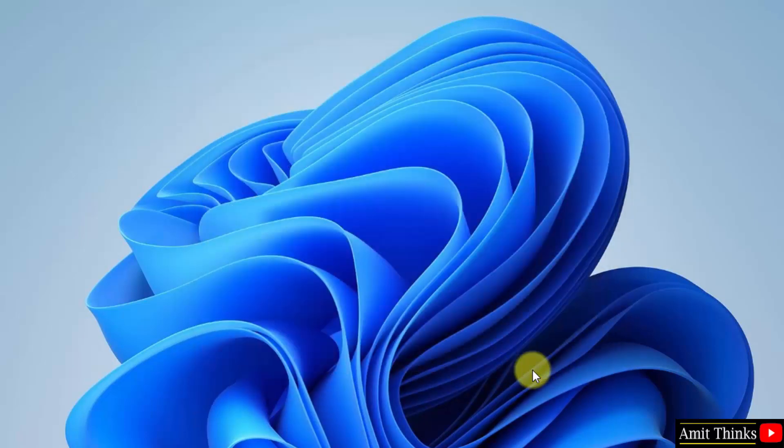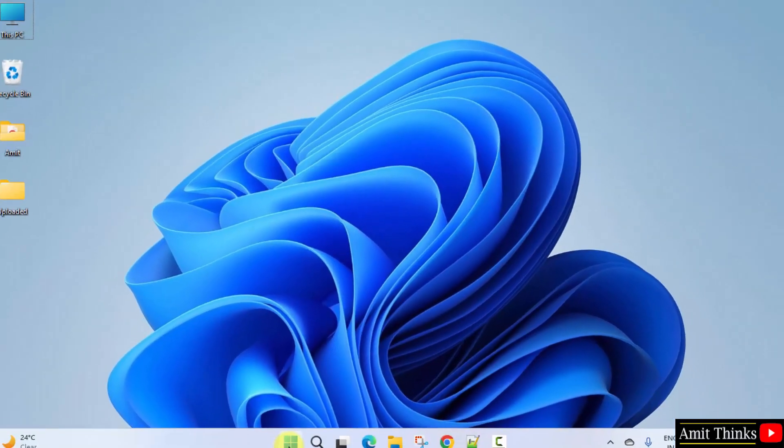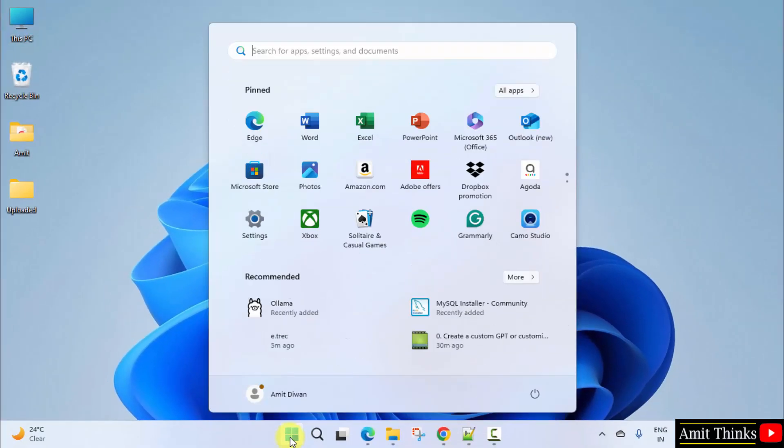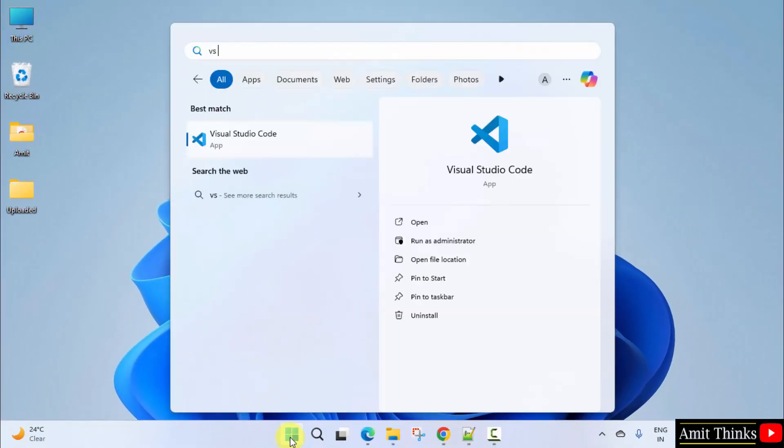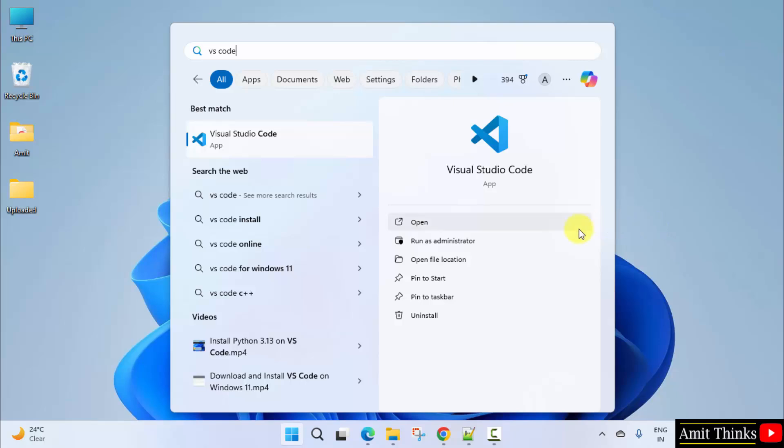So guys, we successfully installed VS Code. If you want to open it, go to start now, type VS Code, and click open.